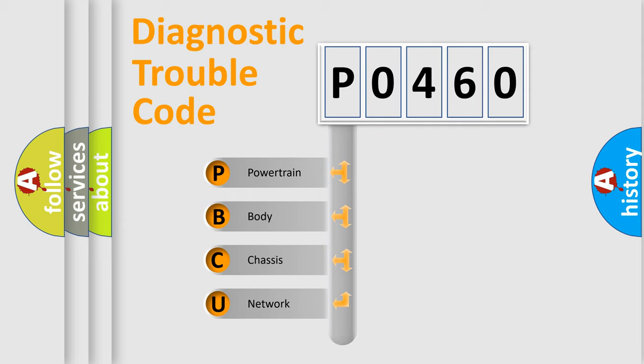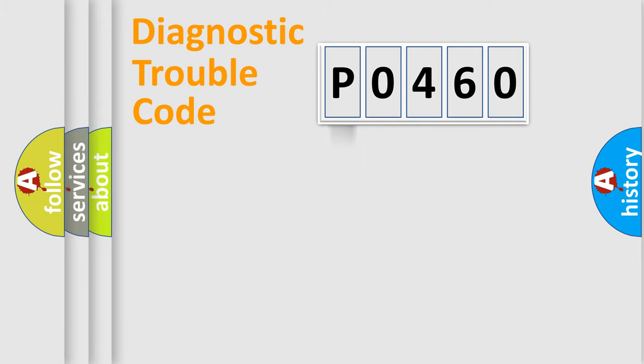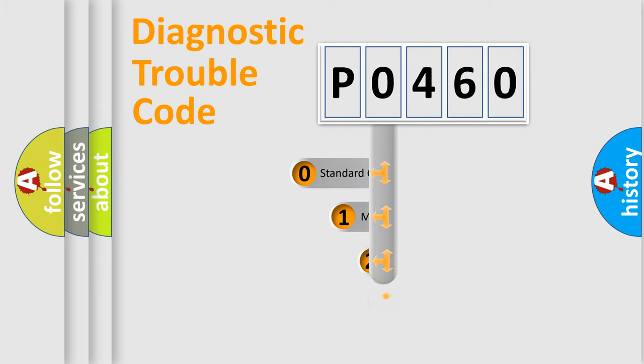We divide the electric system of automobile into four basic units: Powertrain, Body, Chassis, and Network. This distribution is defined in the first character code.